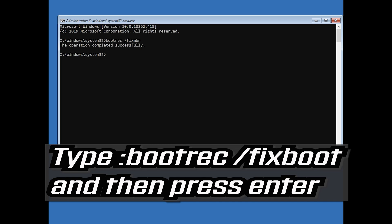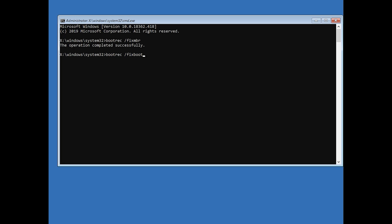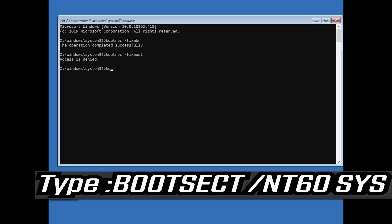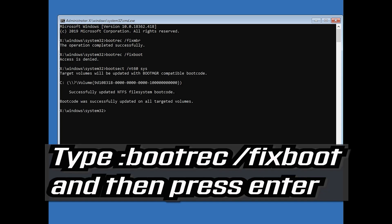Type bootrec /fixboot and then press Enter. If you get Access Denied, type the following command and then try again: bootrec /fixboot and then press Enter.